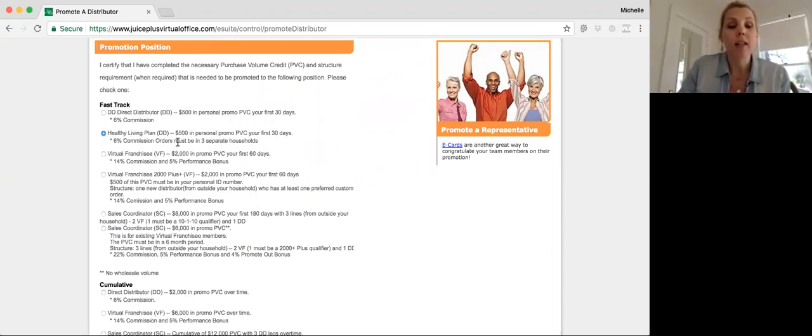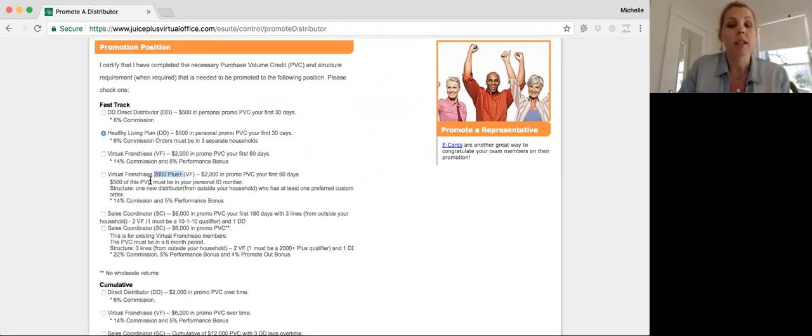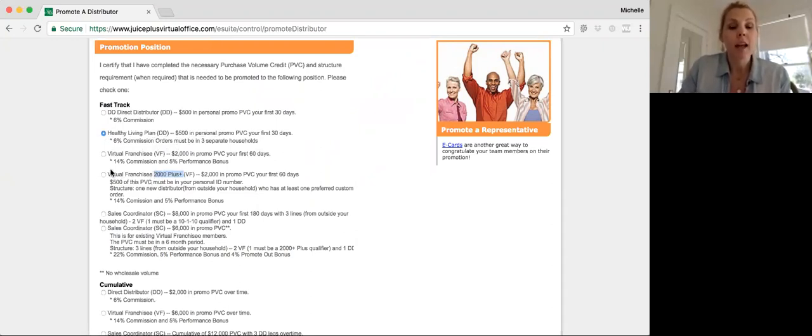If someone has gone on to virtual franchisee, most people are doing the 2,000-plus version of the virtual franchise, which means that they have 2,000 points, a teammate, and 500 points from their own customers. And so you're going to click the virtual franchise 2,000-plus.